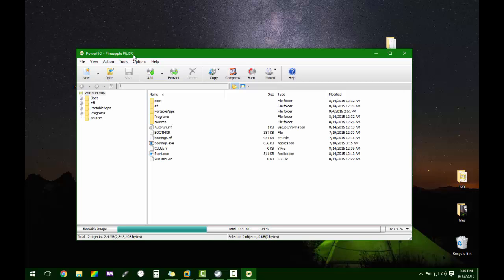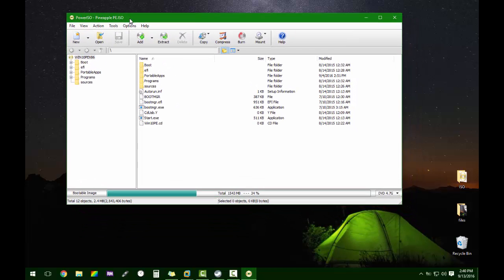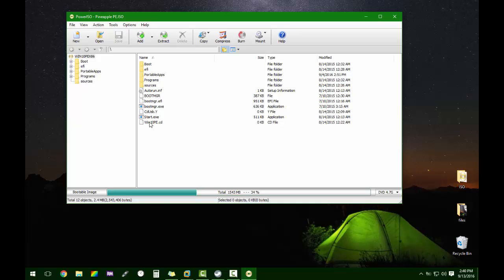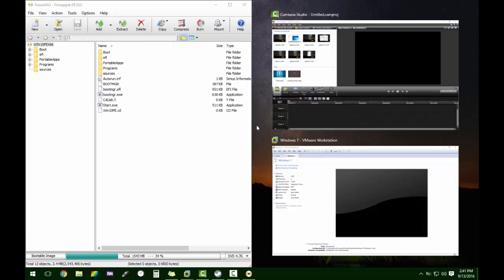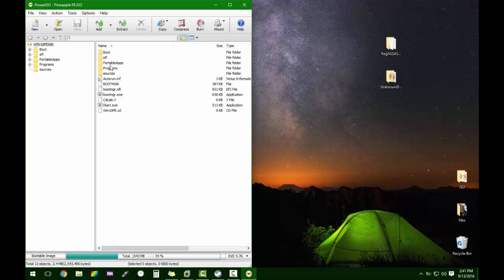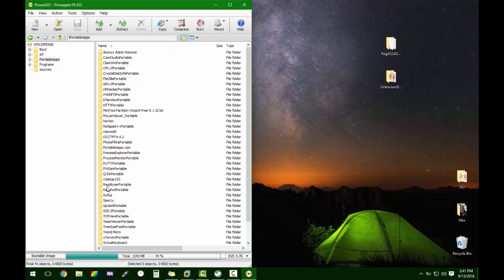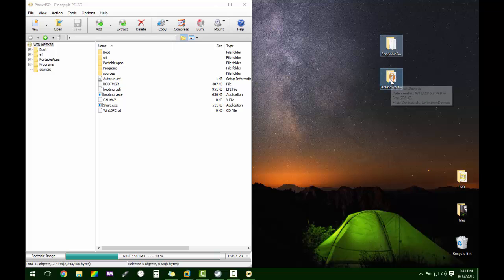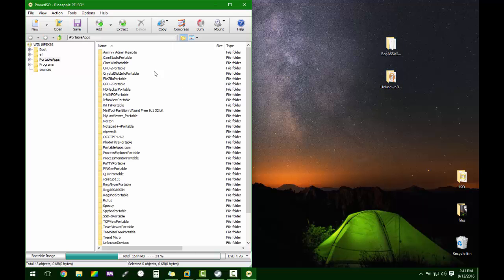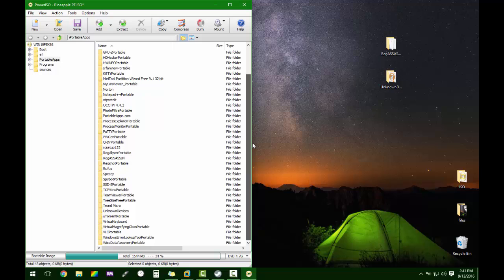My Pineapple PE actually has a portable apps folder we're going to go to, and it has all of these apps installed. I'm going to add these two to this. You can see there's Reg Assassin and right there is Unknown Devices.